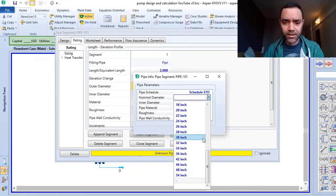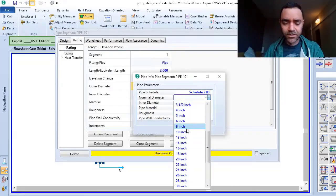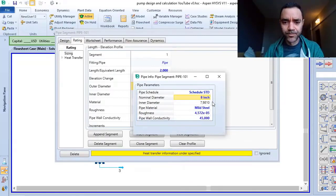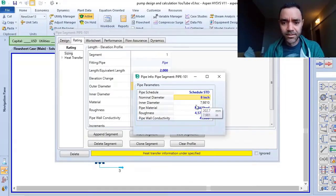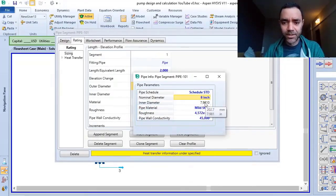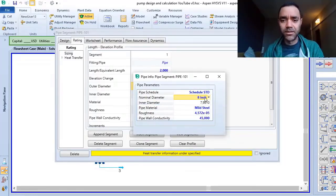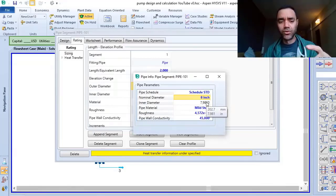And here it is already in inches, so I can use the 8 inches. And you see that the inner diameter is smaller than the nominal diameter. And it is this way because you have the thickness.